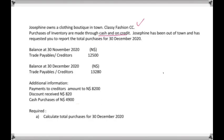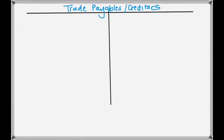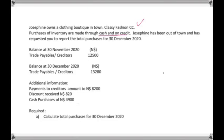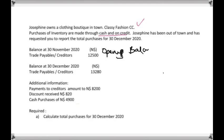What we will do is draw up your trade payables or creditors account — this is like a T-account. The balance at 30 November 2020 is 12,500, which is your opening balance. We start from 1 December through to 30 December, covering the month of December. The opening balance for December is 12,500, and the closing balance at 30 December 2020 is 13,280.